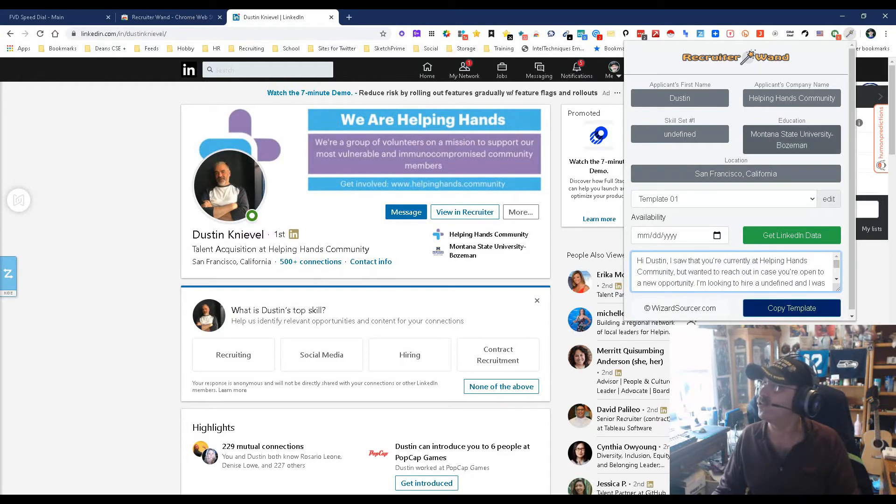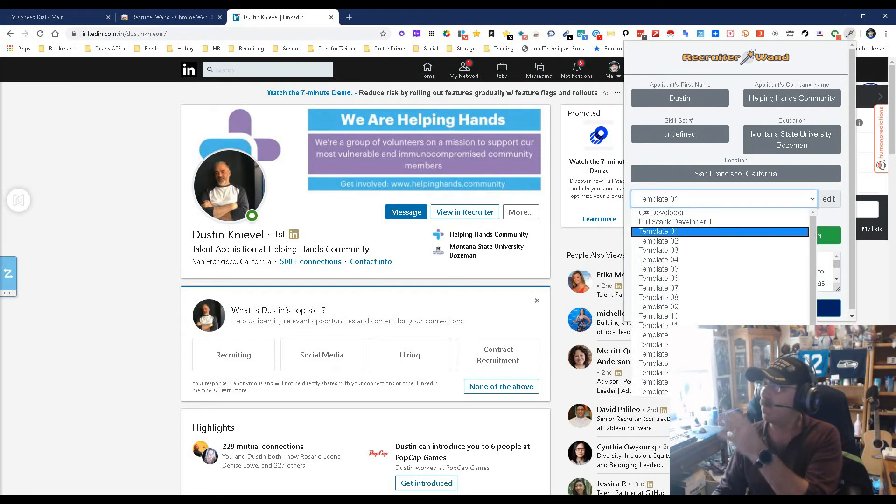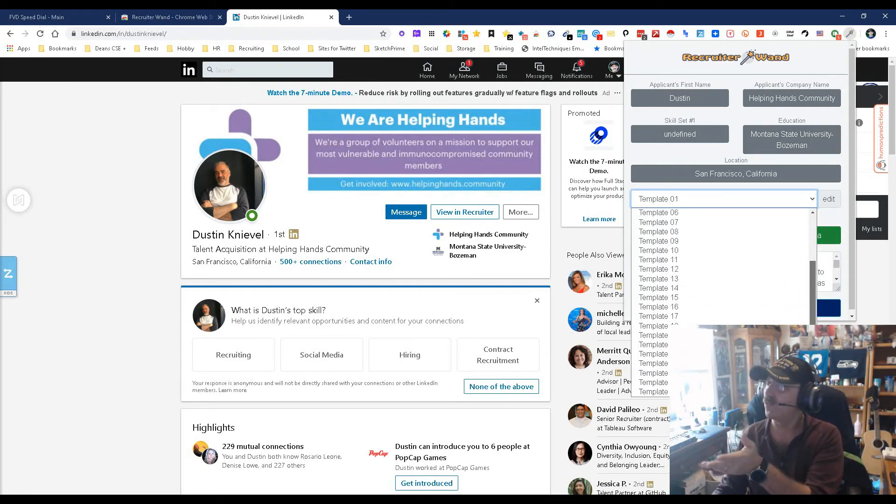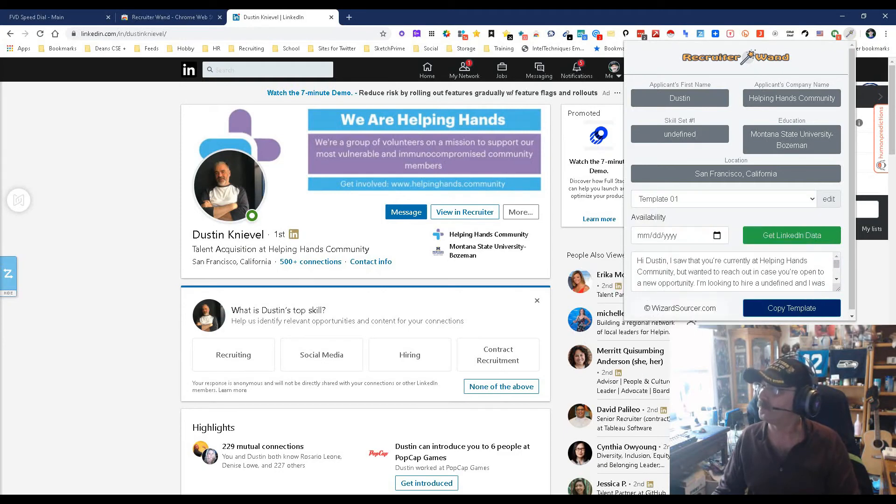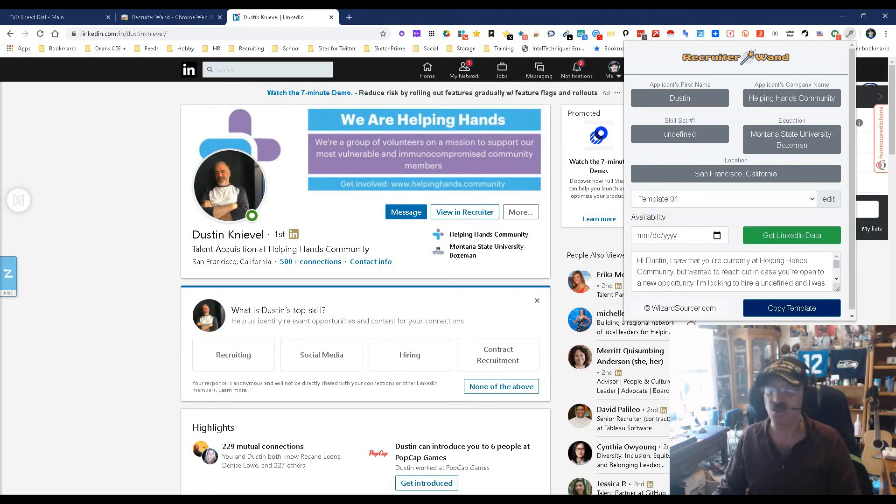It gets their location, gets education, gets all this stuff. You've got multiple templates you can use. Right now there are some in here that were pre-made. You can do dates, you can do a lot of stuff.